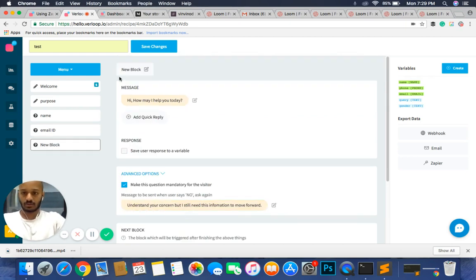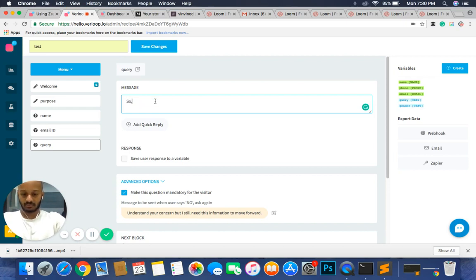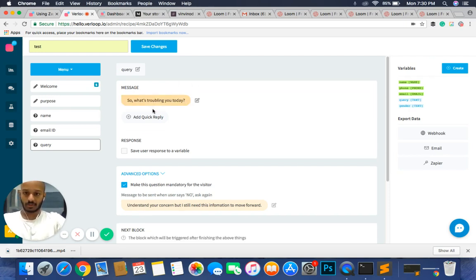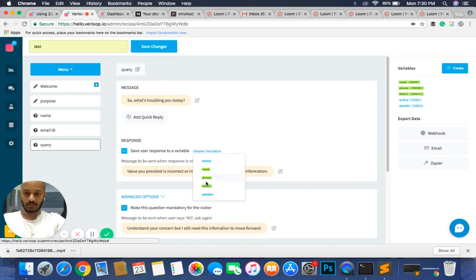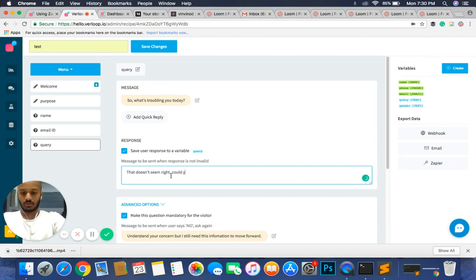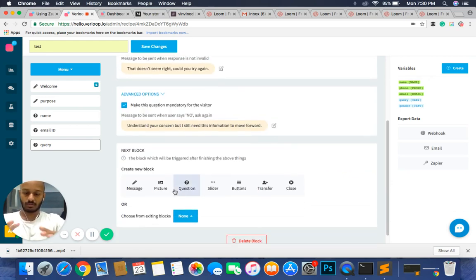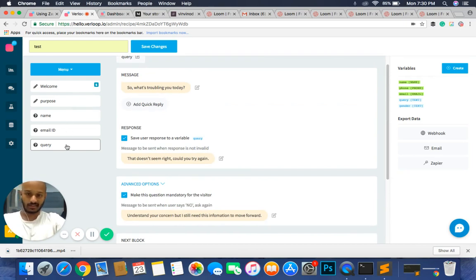For our next block we need the customer's query. We call this block 'query' and hit save. We ask 'what's troubling you today?', save the user's response to the variable 'query', and set an invalid response message. We make this mandatory as well — 'I understand your concern, I still need this information to move forward.'